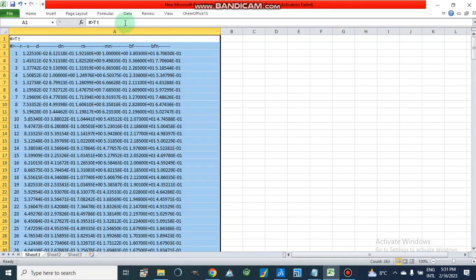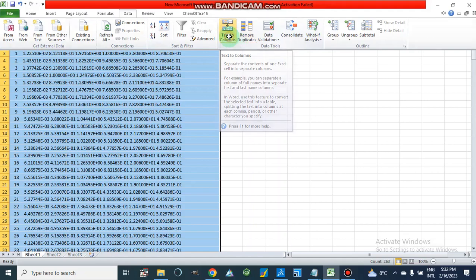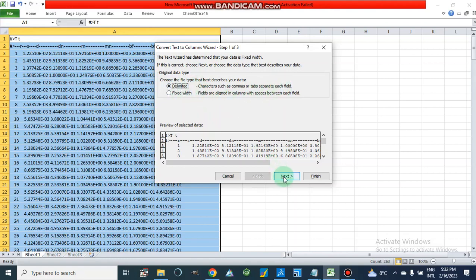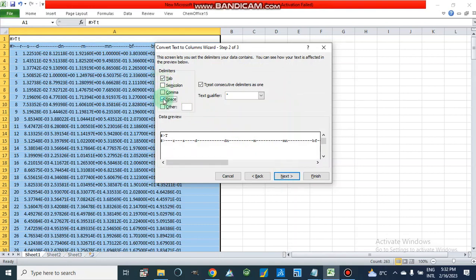We will go to Data, then Text to Columns. Here we have 'Fixed Width' — fields are aligned in columns with spaces between each field. So if we have spaces between each field, we can use this option. We can also use 'Delimited,' in which characters such as commas or tabs separate each field. If we use Delimited, we check the Space option.